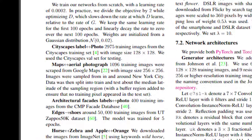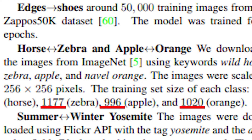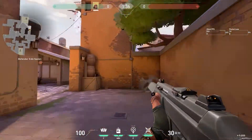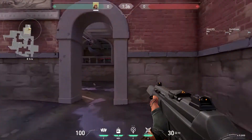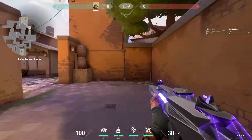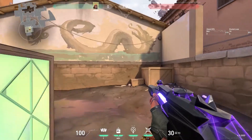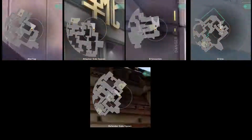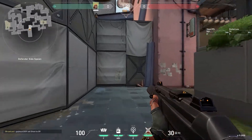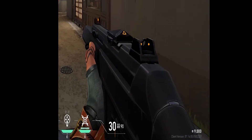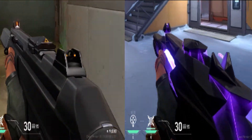Since the original paper uses datasets in the scale of thousands, I decided to match this by taking around 2000 frames of both skins. I recorded myself walking circles around every map with the normal Phantom, took every 10th frame, then did the same with the Singularity Phantom. Since we only care about the gun, I cut out the bottom right corner and ignored the rest of the screen. I scaled this to a 256x256 image and then trained the neural network on both groups of videos.